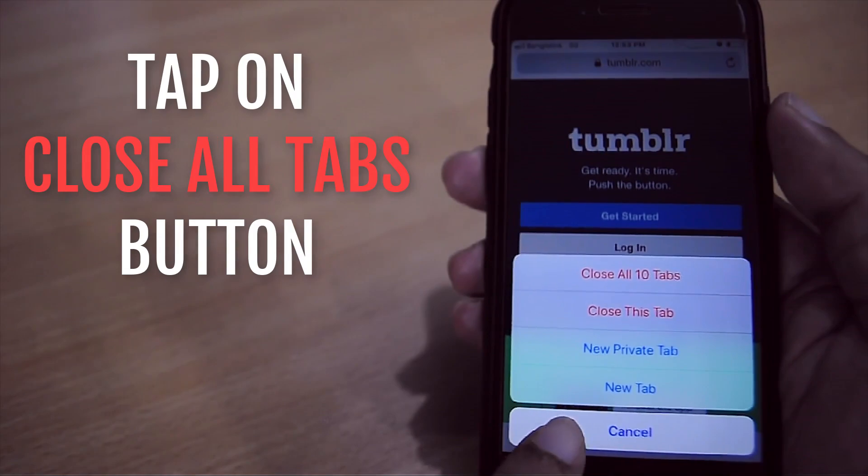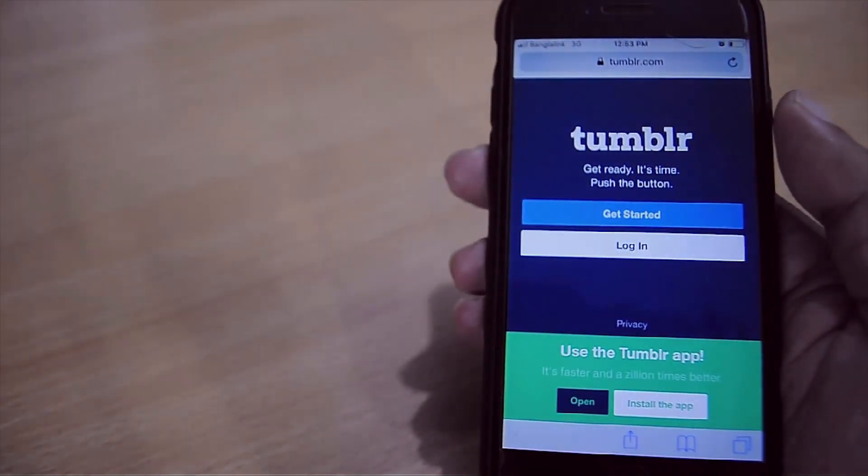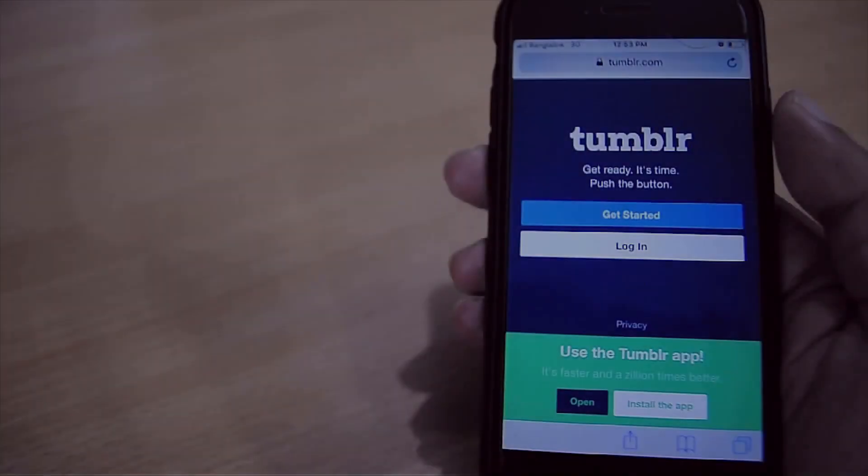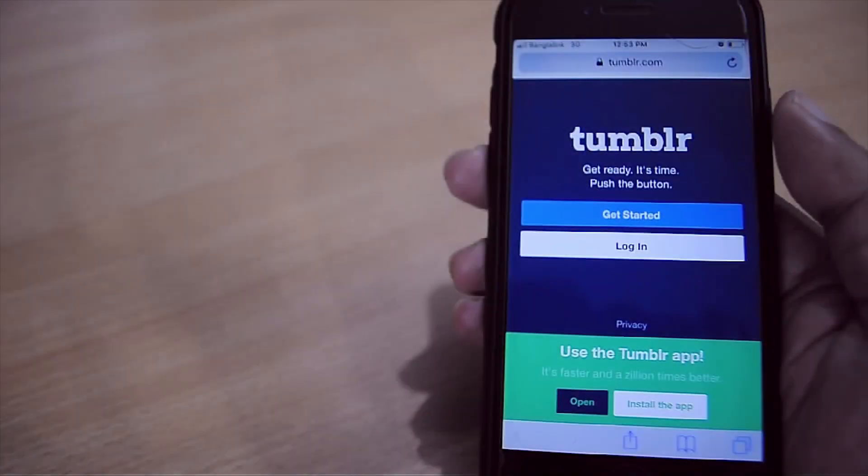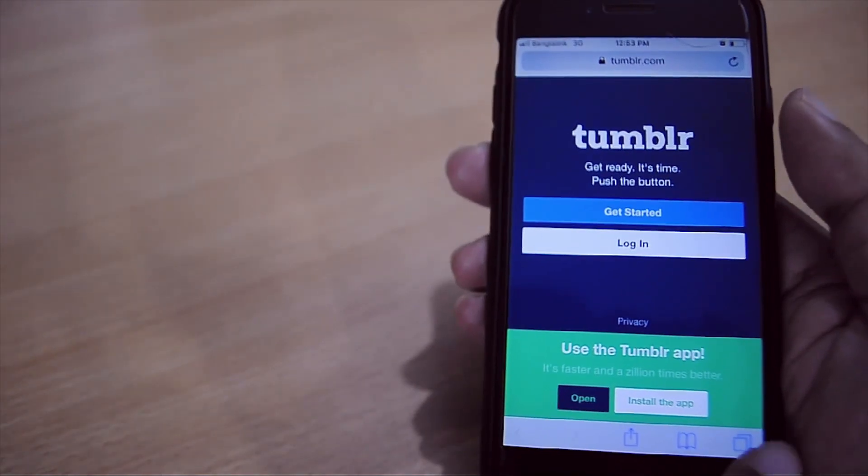And all the opened Safari tabs will be closed immediately. Well, there is another way. We just need to single tap on this tabs button.